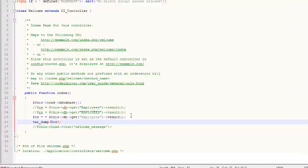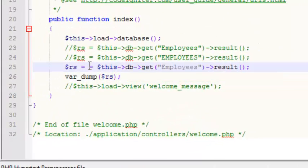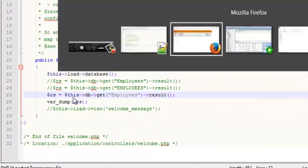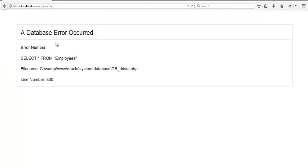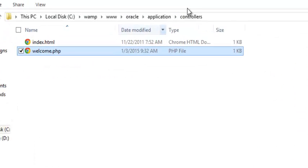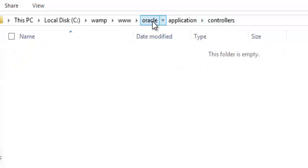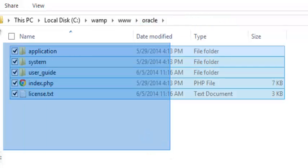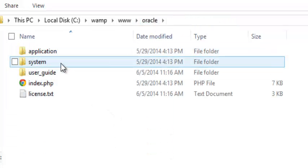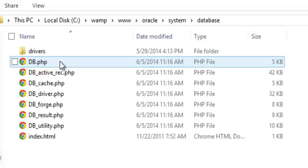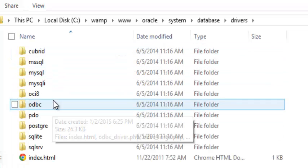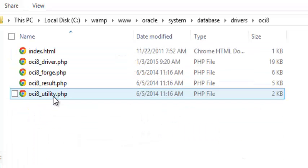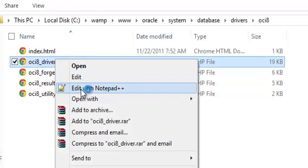And this dot result, double quotation. We will remove the double quotation from CodeIgniter Oracle database. Let's see. This is my folder from CodeIgniter, system, database, driver, OCI. And edit this folder.